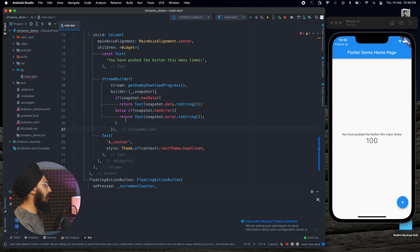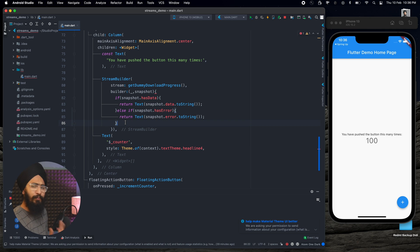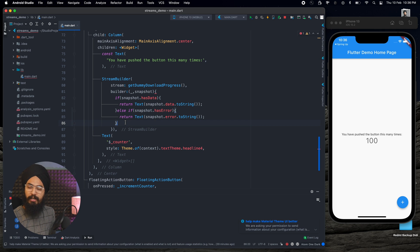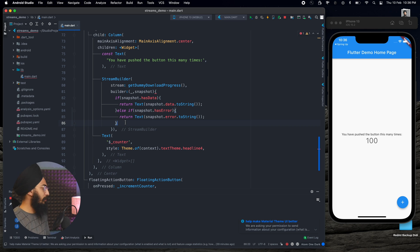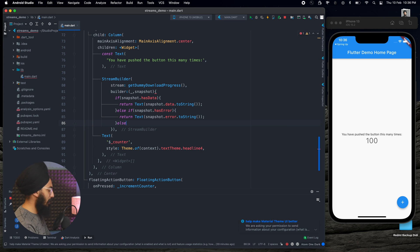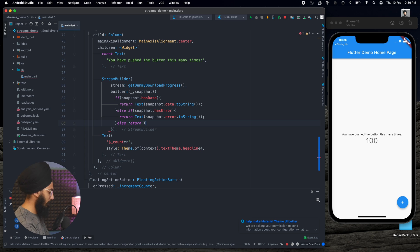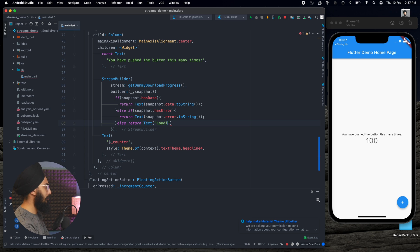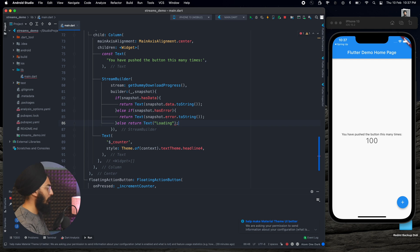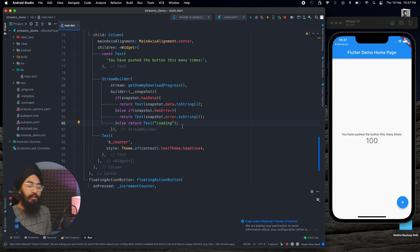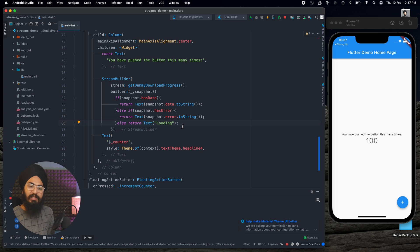So apart from that, we can just return text which says loading. So we have covered three scenarios here: if our snapshot which is the data the stream is returning has the data, or by any means if any error occurred or any exception occurred, then what if it has the error, what we show them.